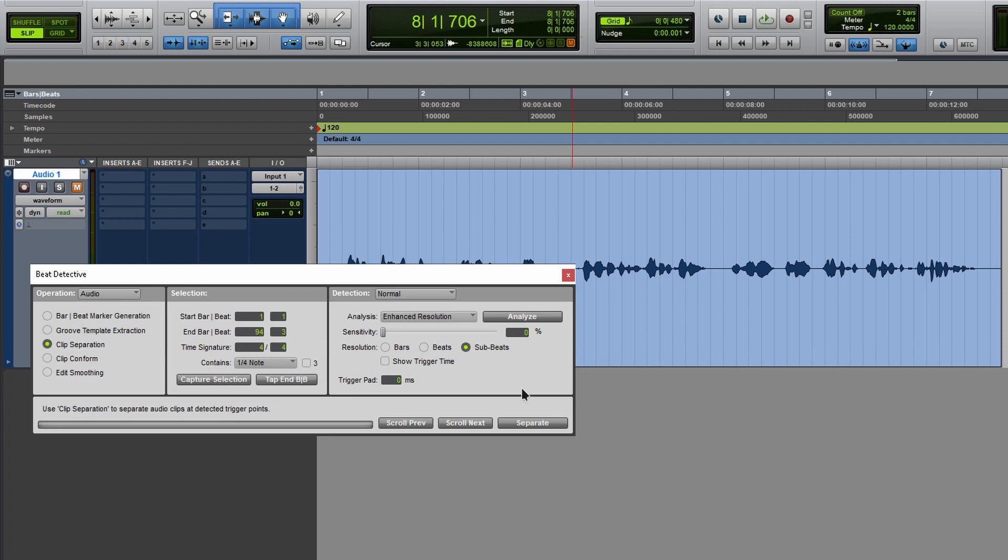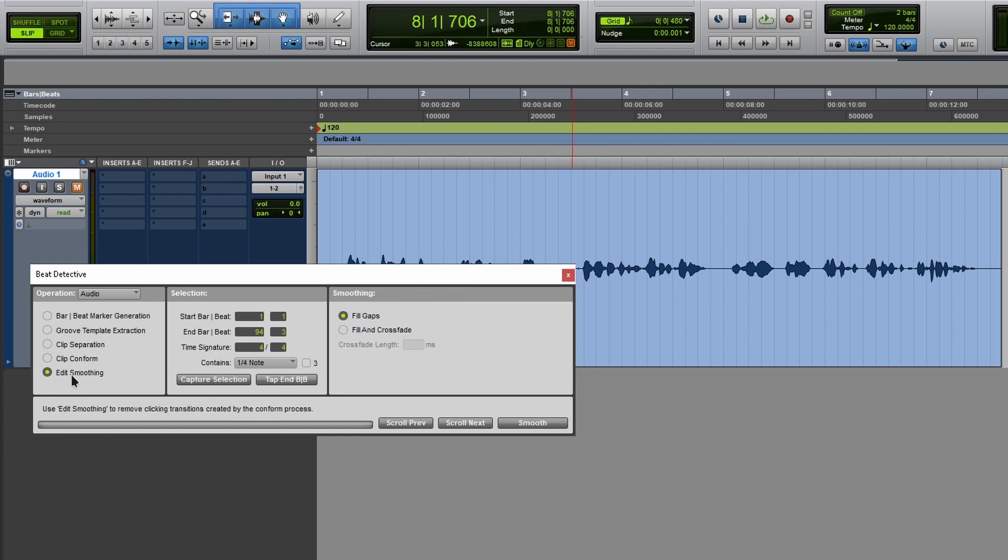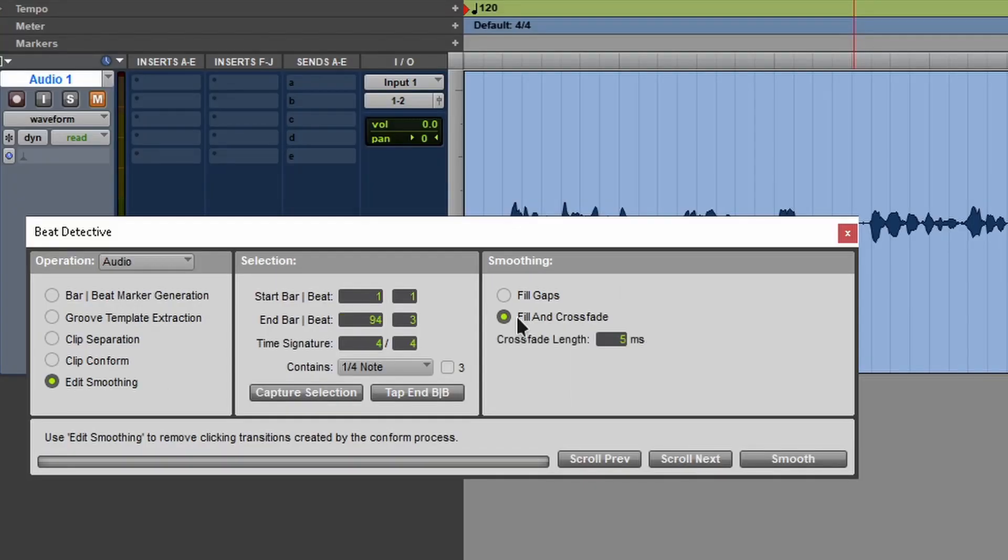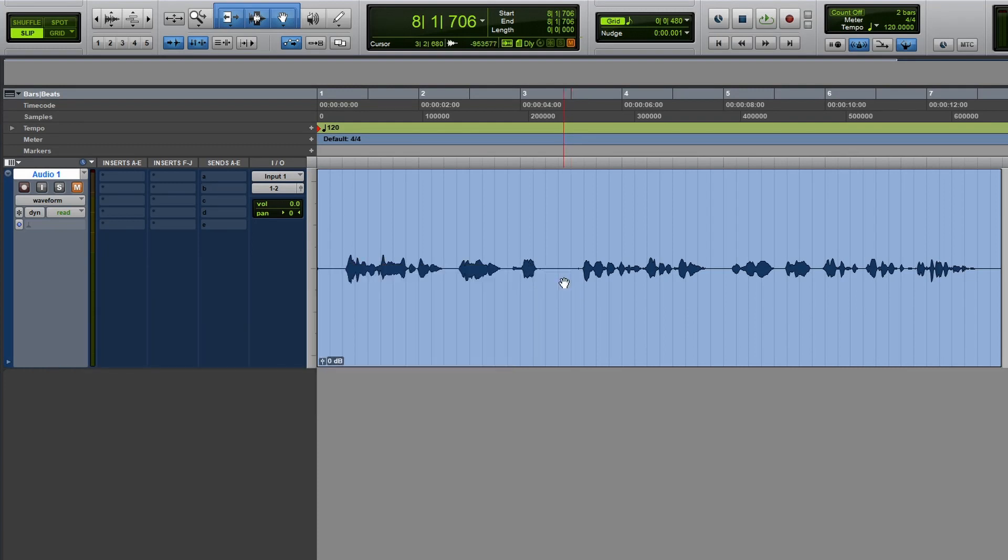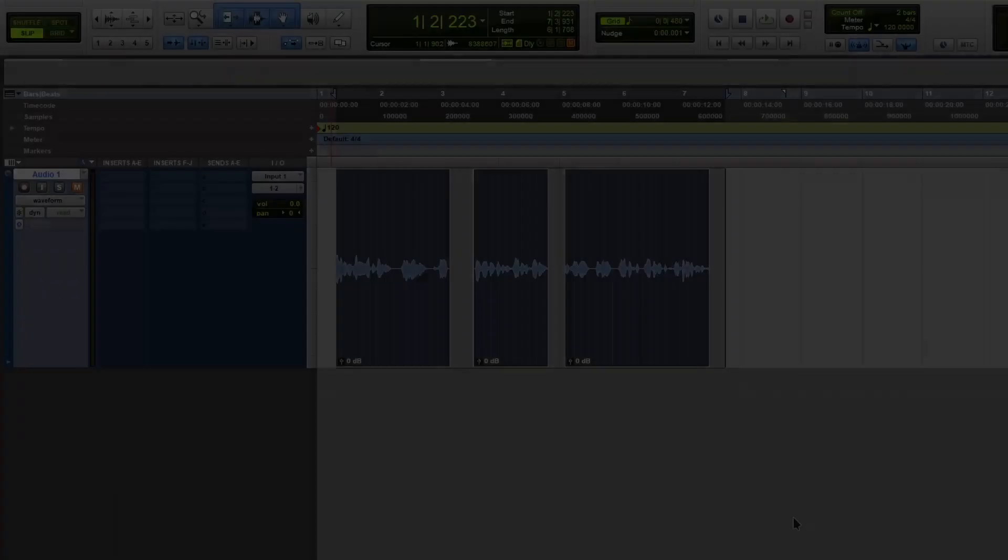So one of the things people forget to do is come over here to edit smoothing. You have this option here to fill in gaps. My favorite option is fill in and crossfade, and I usually like to set it at three milliseconds. It's all up to you, your preference. I personally like to keep it at three milliseconds. If you're doing this from home and you have audio that you're going to have somebody else mix, you don't want the mixer to spend an hour or two just on dealing with this specific issue.